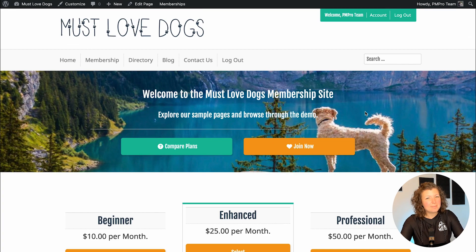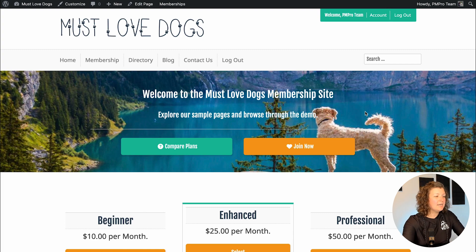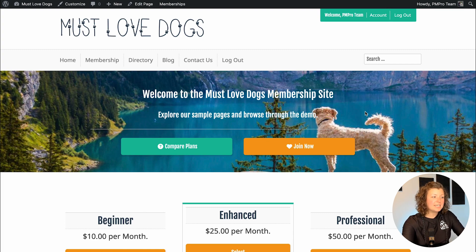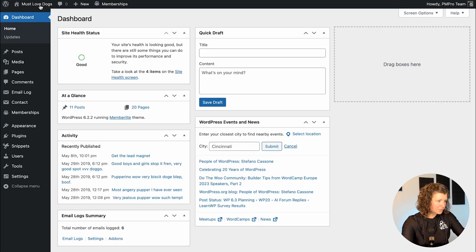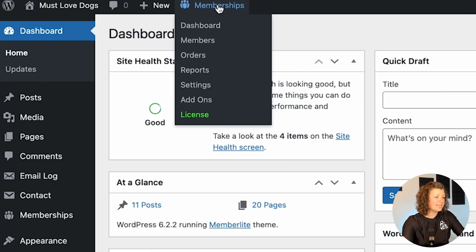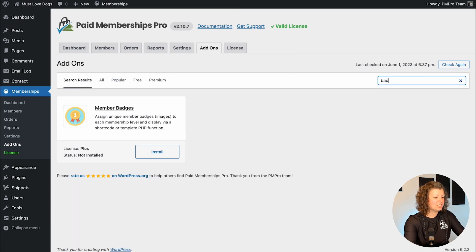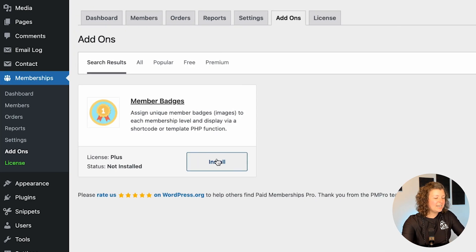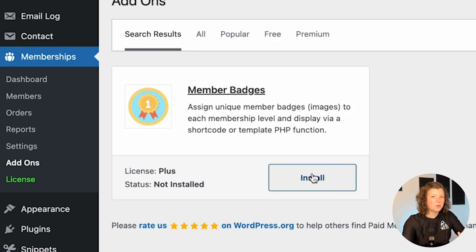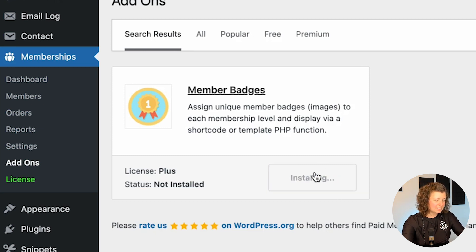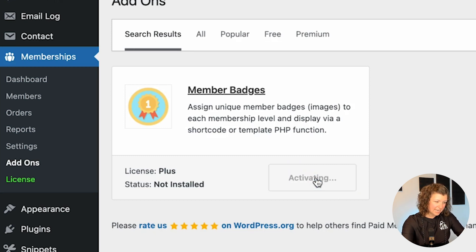I'm going to dive right into this demo here in my Must Love Dogs demo site. I'm already logged in as an admin user, so I'm going to navigate to Memberships > Add-ons and search for member badges, and then it comes up right here. This is the add-on we're working on today. I'll click install and then activate to put this plugin on this site.